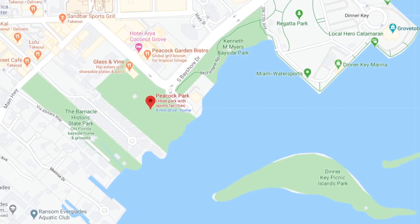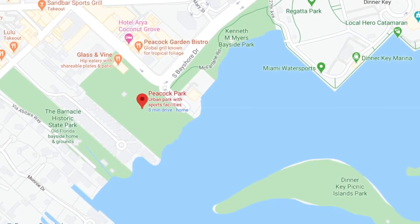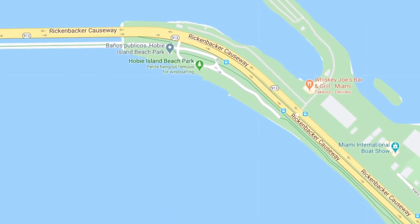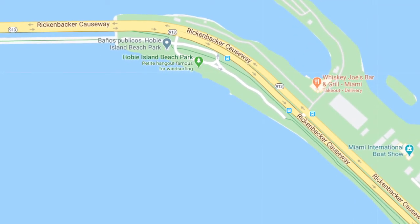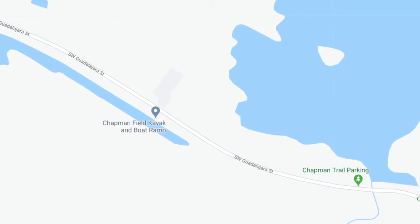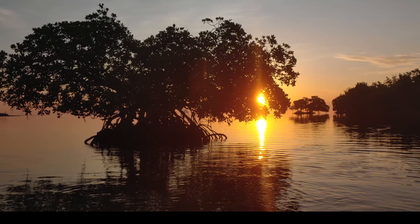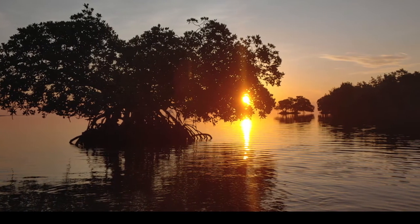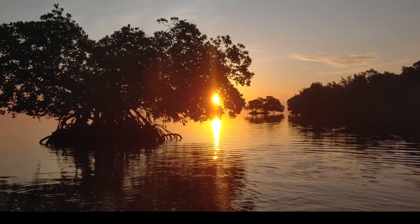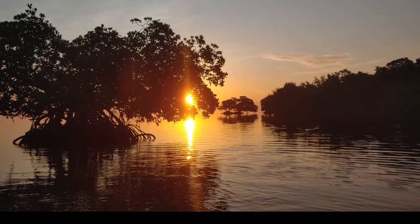We're also going to briefly visit Peacock Park, Hobie Beach, and Chapman Field Park. I hope that you enjoy this tour, and perhaps we can do one in person together soon. Let's get started.